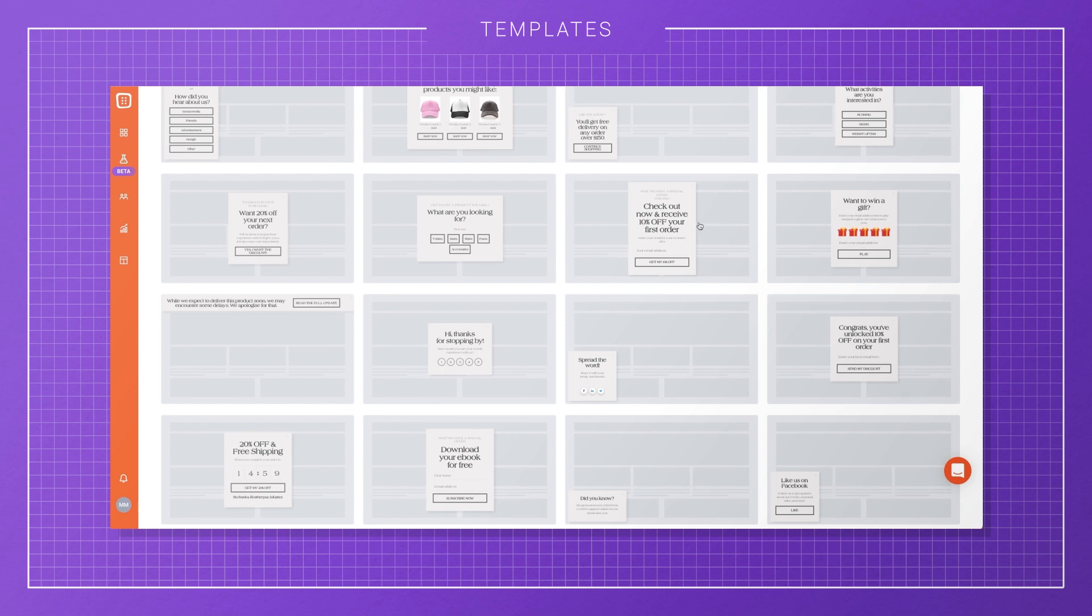Of course, to do that, you'll have to define your brand settings once: your colors, fonts, and corner roundings.